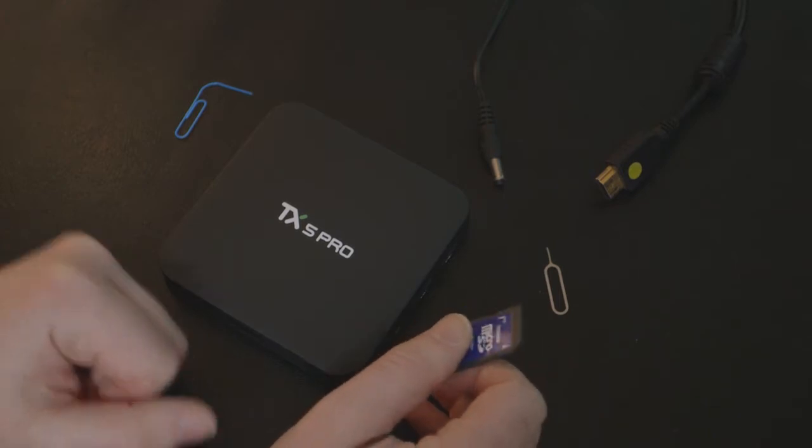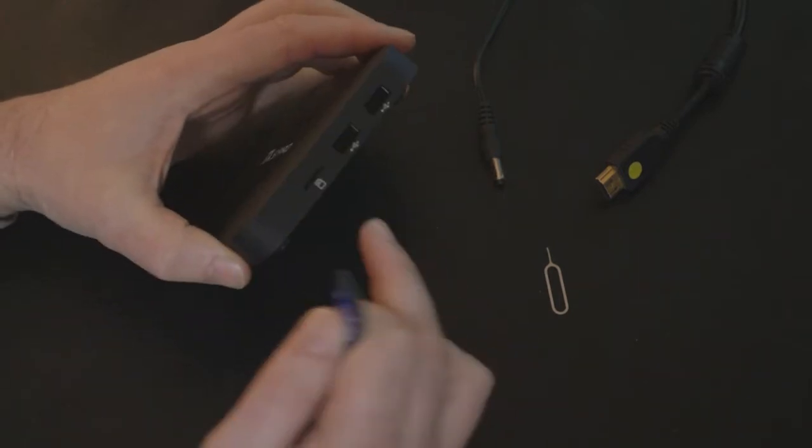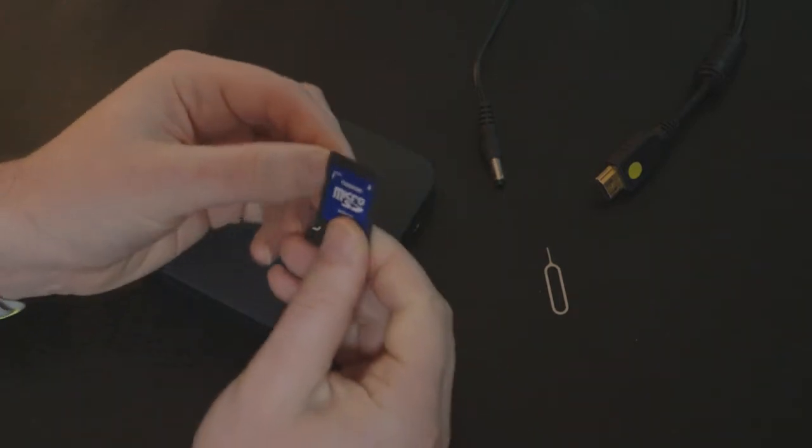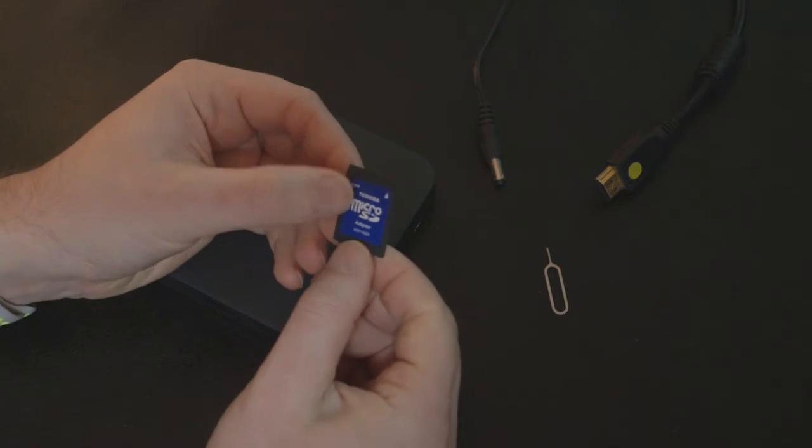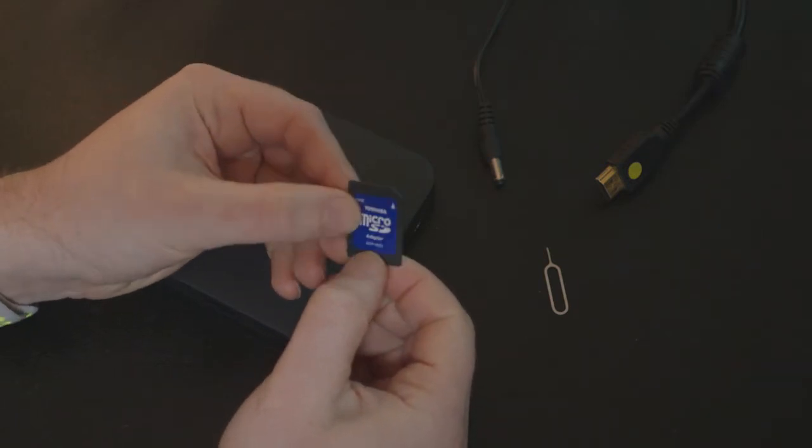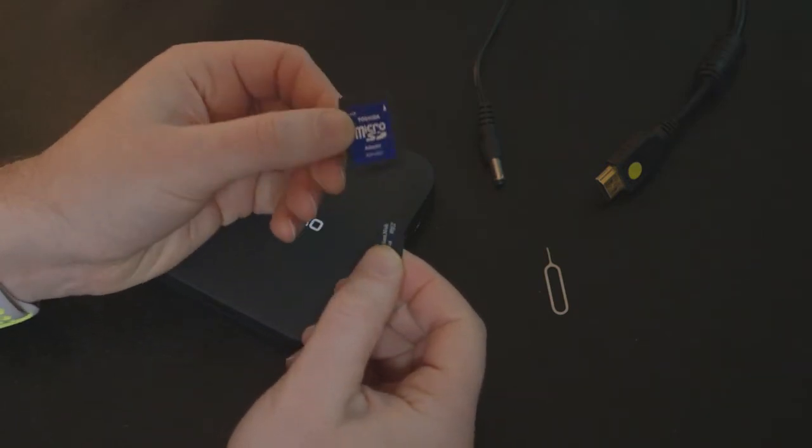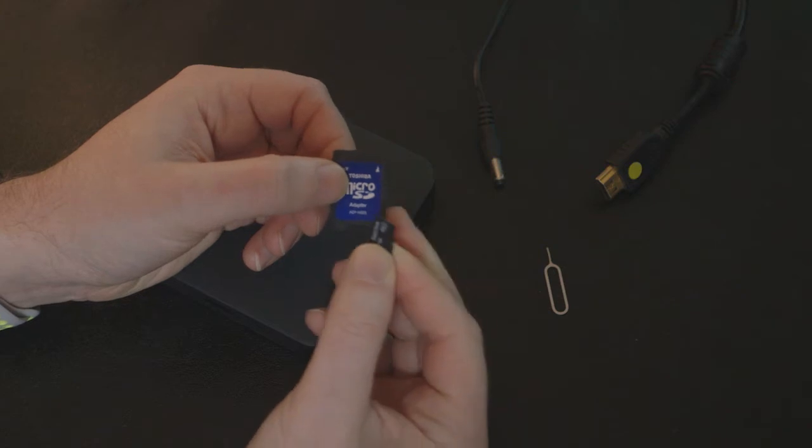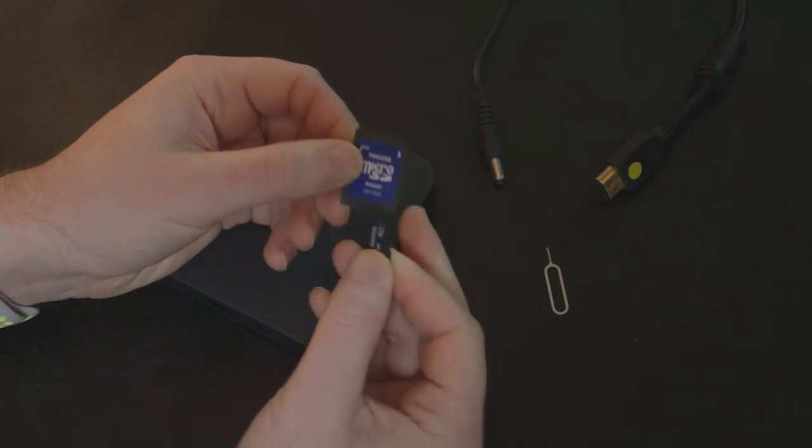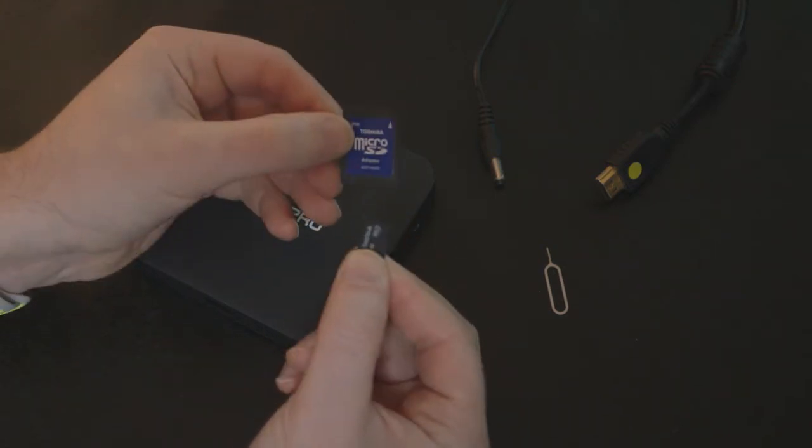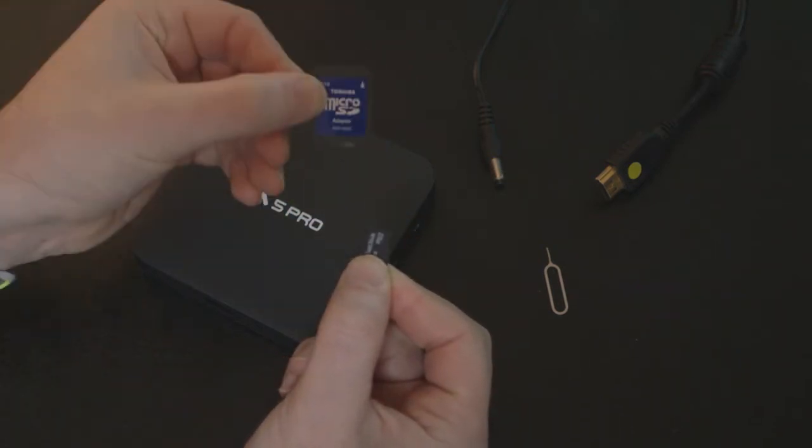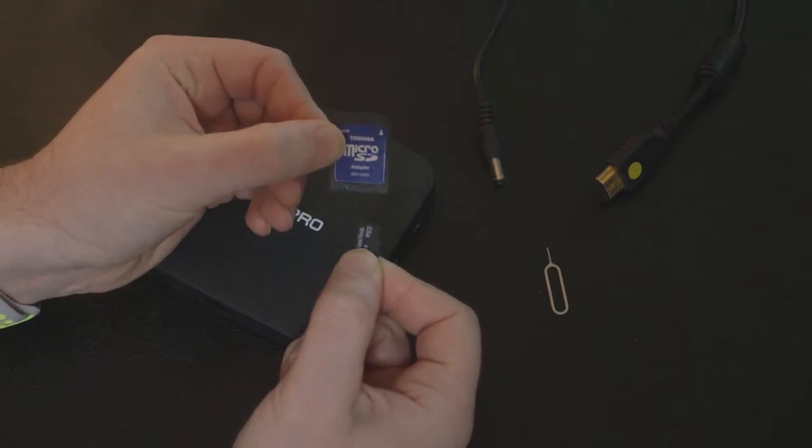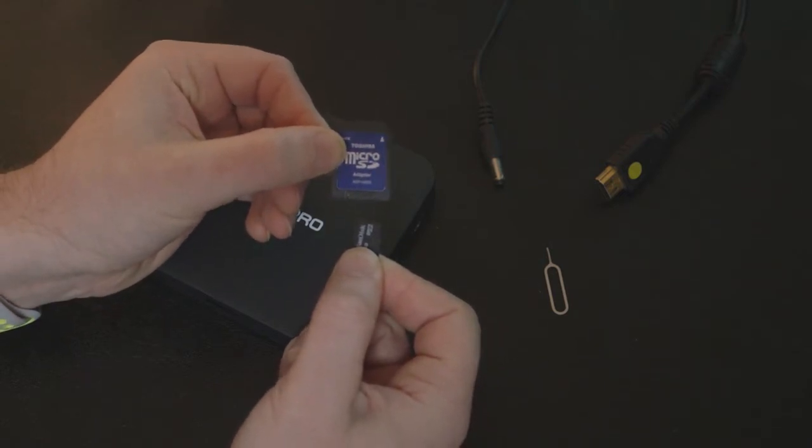As the TX5 Pro takes a microSD card, you'll need a microSD card with an SD adapter, unless your computer can take microSD, but that's highly unlikely. Most of these microSD cards come with an adapter. We sell them on our website, GoStreamer.com.